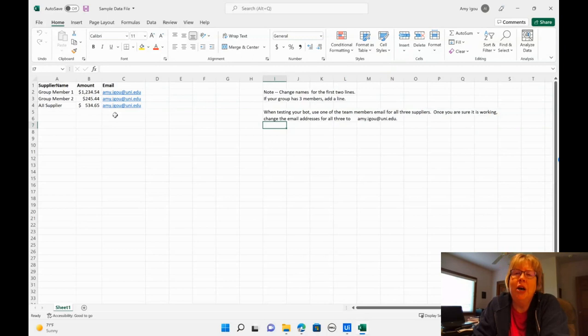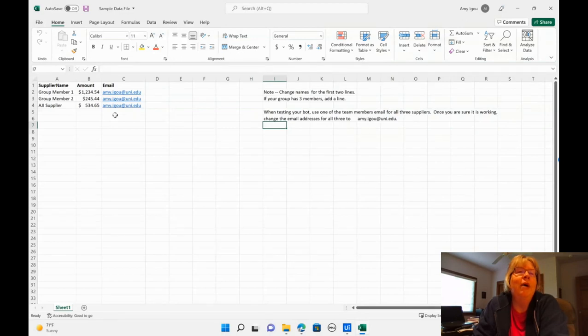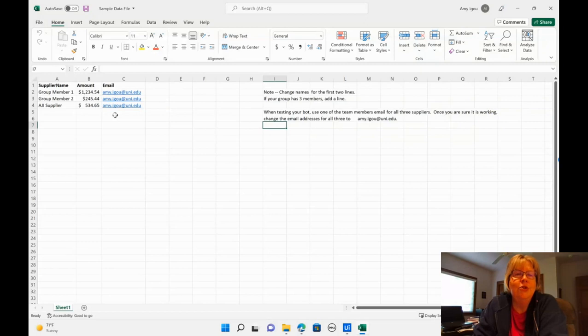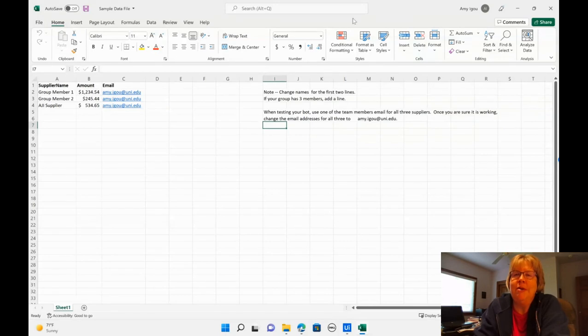So while you're testing, you may want to put in an email address of one of your group members. That way it'll go ahead and send to somebody in the group. And then when you're running it for good, go ahead and change it back to my email address.